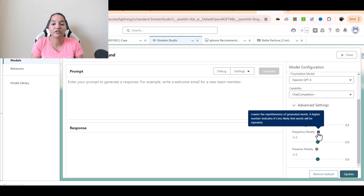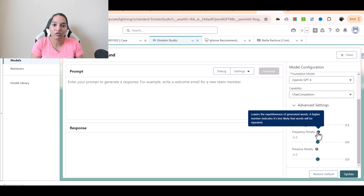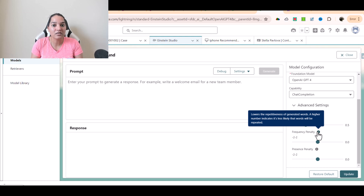The second one is frequency penalty. It lowers the repetitiveness of generated words — a higher number indicates it is less likely that words will be repeated. If you want your AI model to not generate content with repetitive words, set the frequency penalty to a high value. If you're okay with repetitive words, set it to a lower value. A higher frequency penalty means words will be less repeated; a lower frequency penalty means words will be more repetitive.